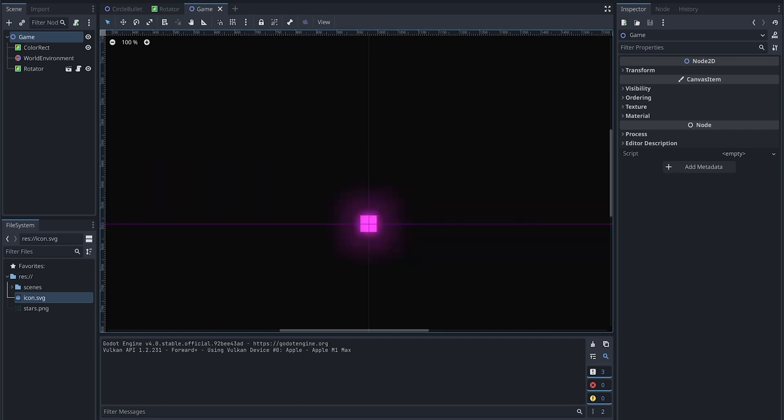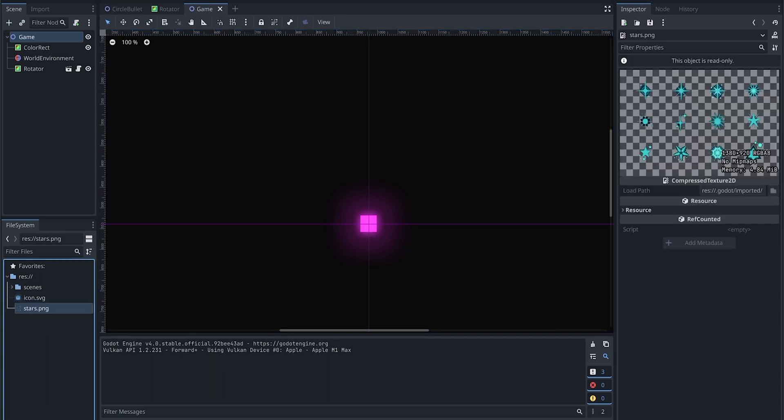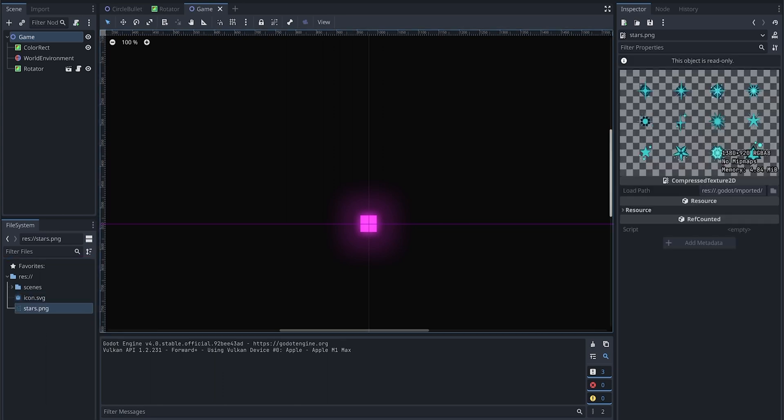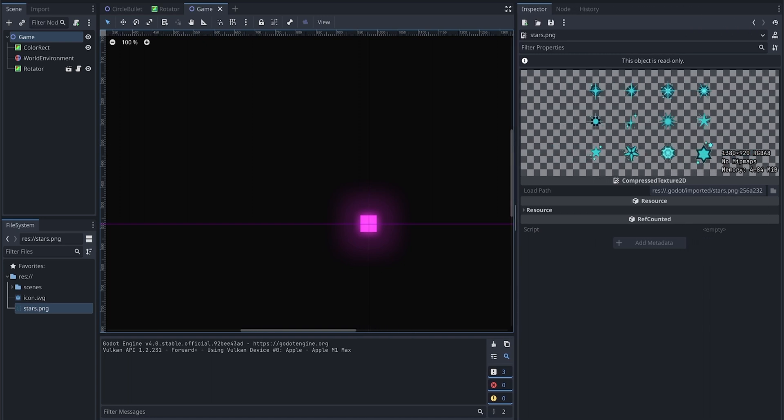There are many different types of particles. Today we are just going to use an image particle. So let's first look at the picture here. This is the image we are going to use. As you can see, we have three rows and four columns of stars.